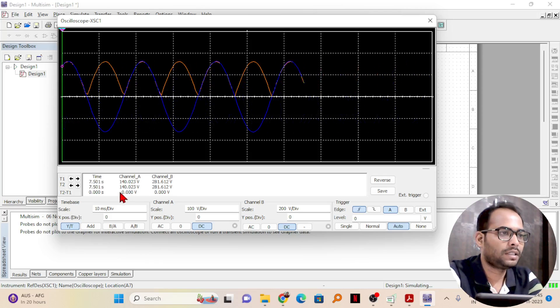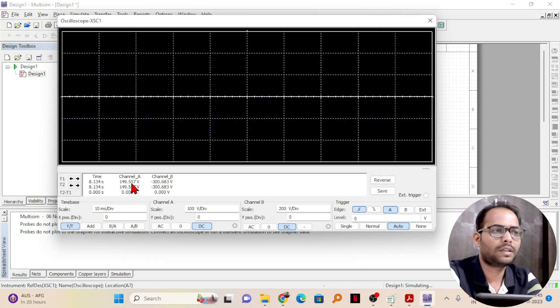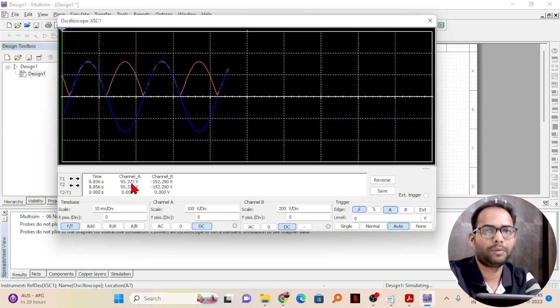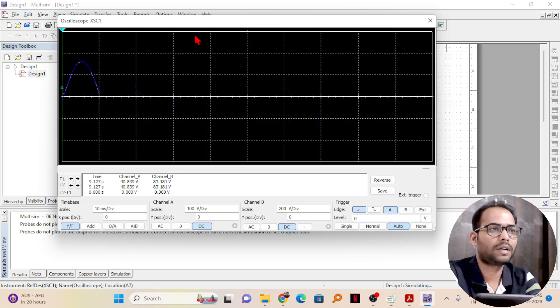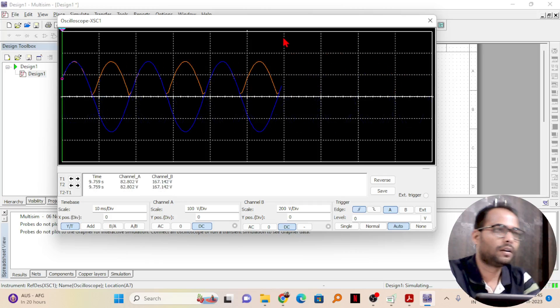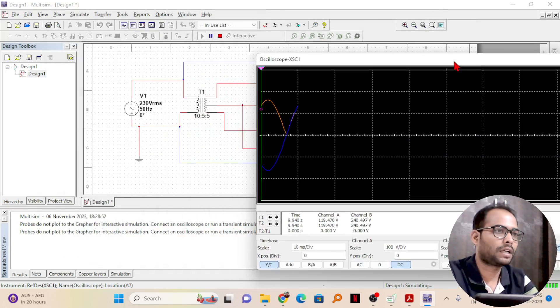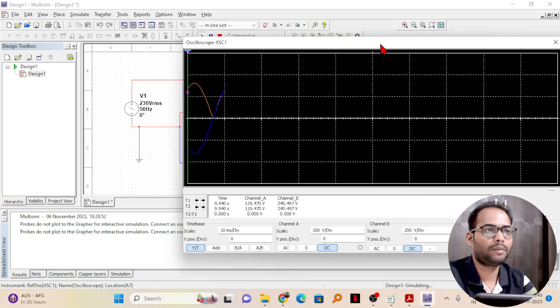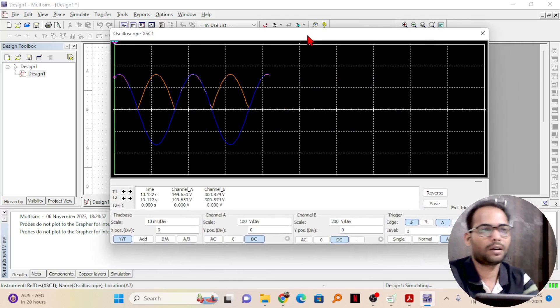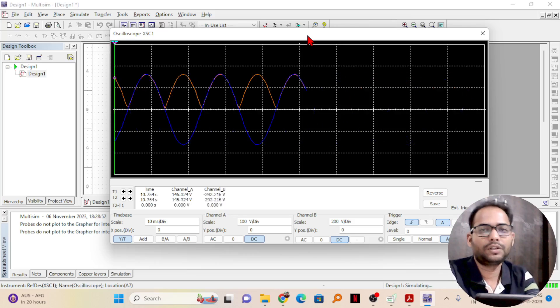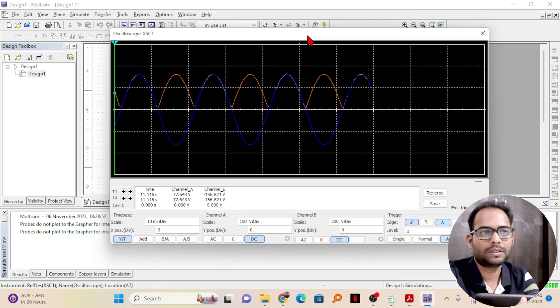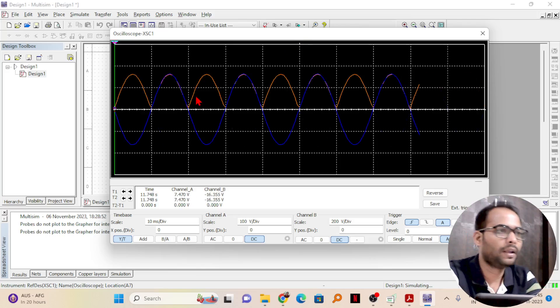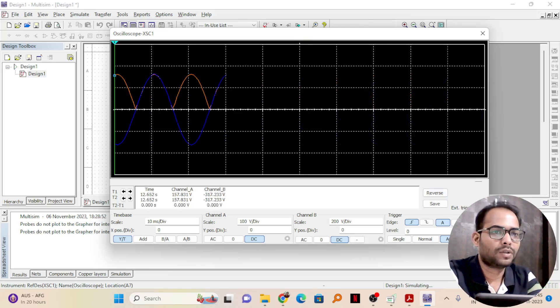And in channel A, you can see it is less than that, because the transformer is there and it has been reduced by 50 percent. Because the transformer that we have taken, here I will show you, the transformer is 10 is to 5 is to 5. That means, in both the secondary coils, if 10 is to 5 ratio is there, that means it is making the voltage half.